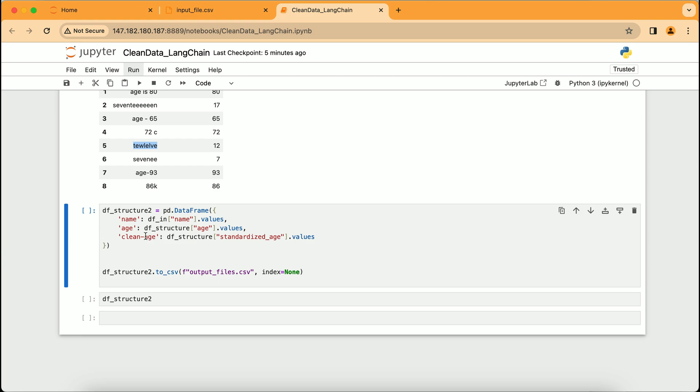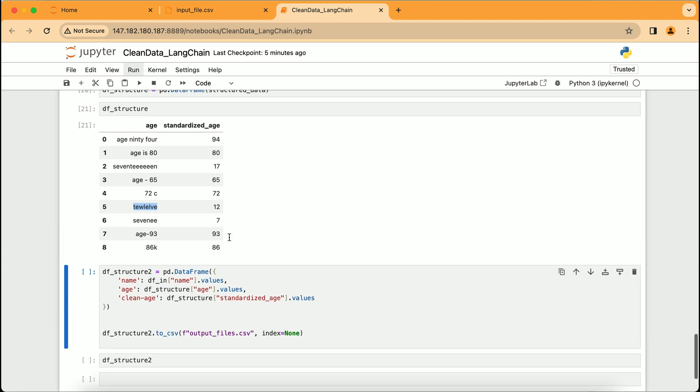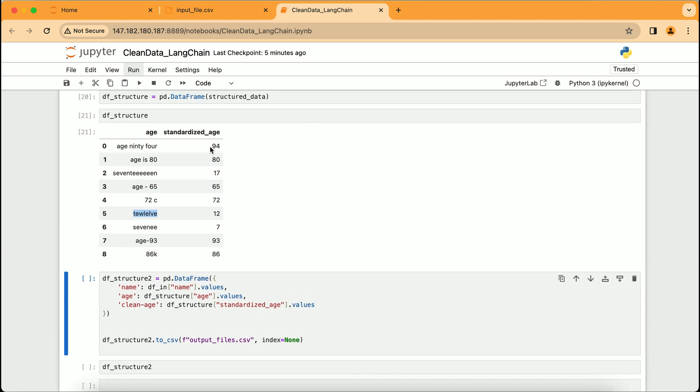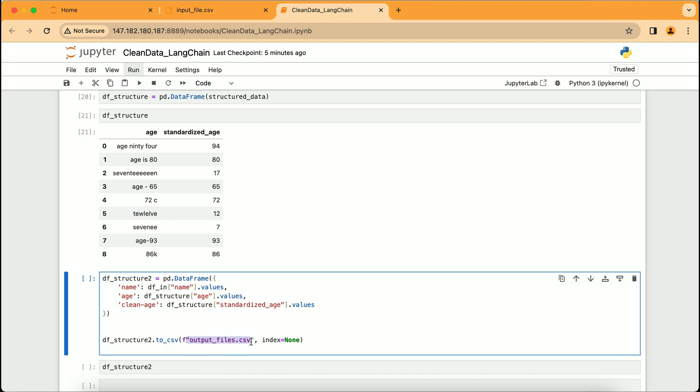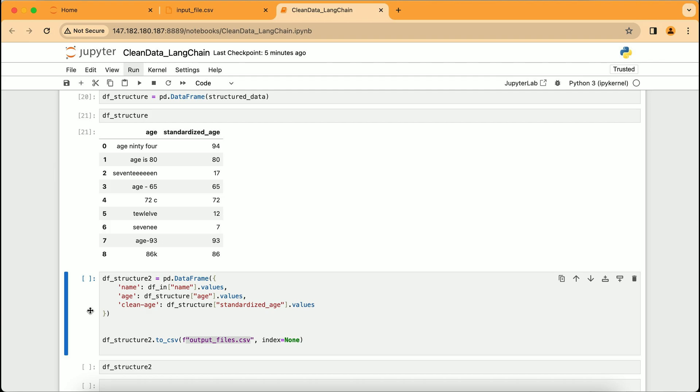We conclude with the final step of saving our work. A new data frame is created, df_structure2, which includes the original names and the cleaned ages. This data frame is then saved to a CSV file called output_files.csv, ensuring that the index numbers are not included. This file represents the culmination of our data cleaning process, with the information now neatly organized and ready for any further analysis or reporting.